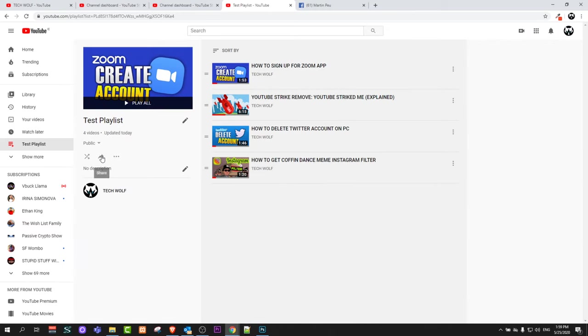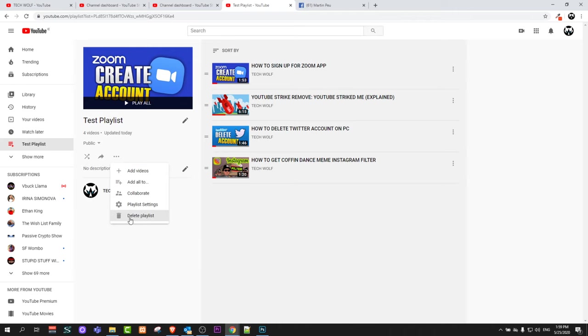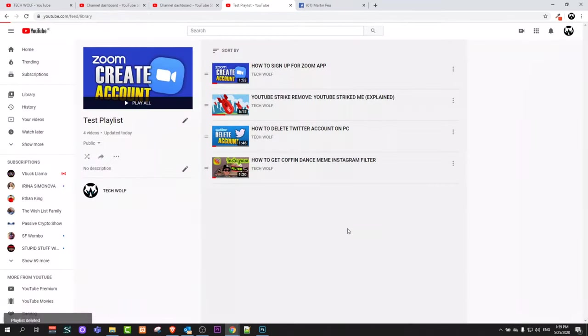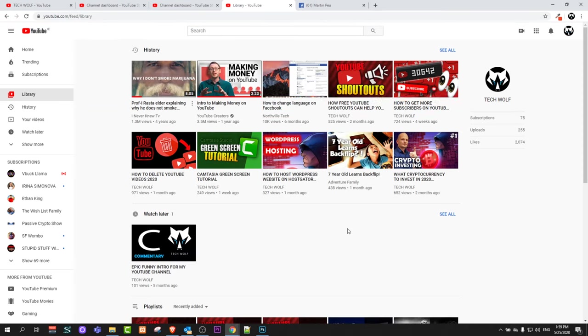the playlist you will see three dots. Just click on these three dots and click Delete Playlist. It will ask you, are you sure you want to delete the test playlist? You say Delete and your playlist will be deleted.